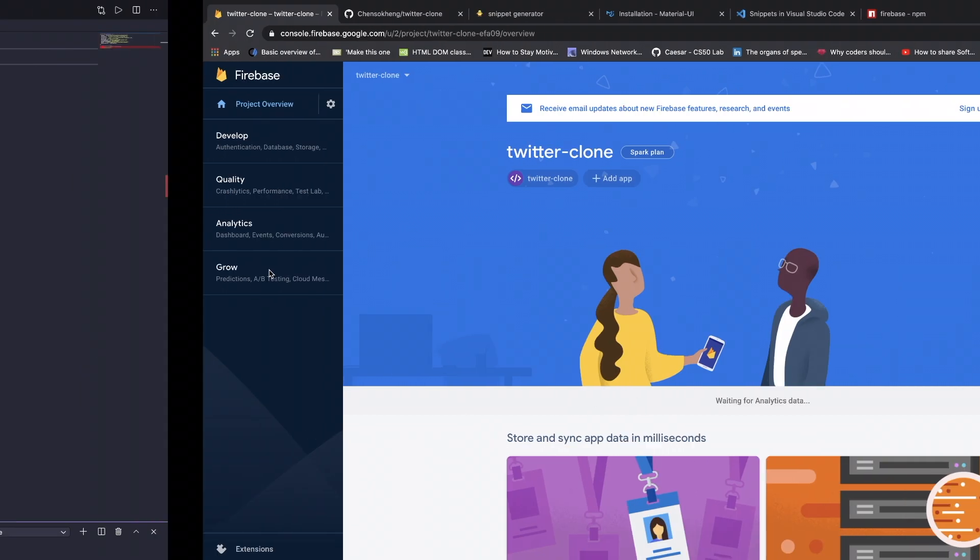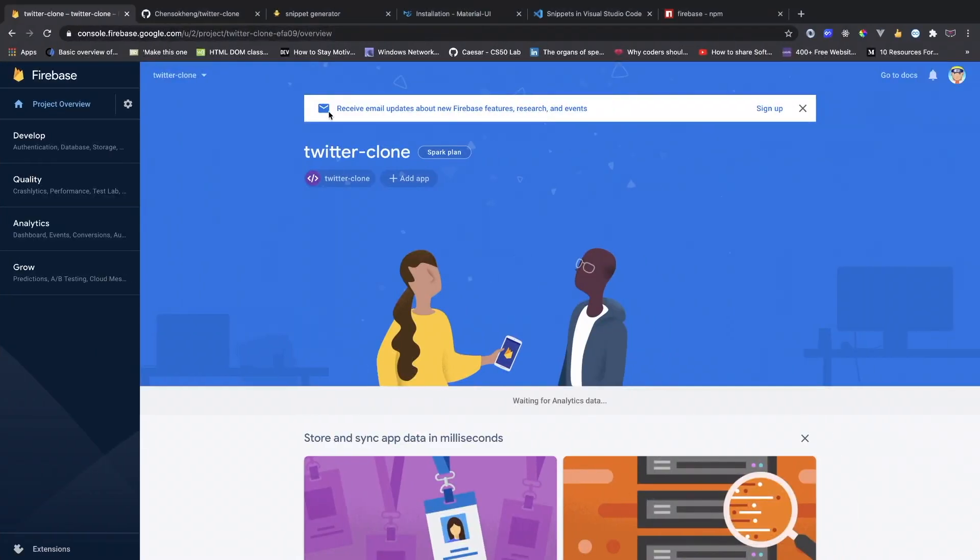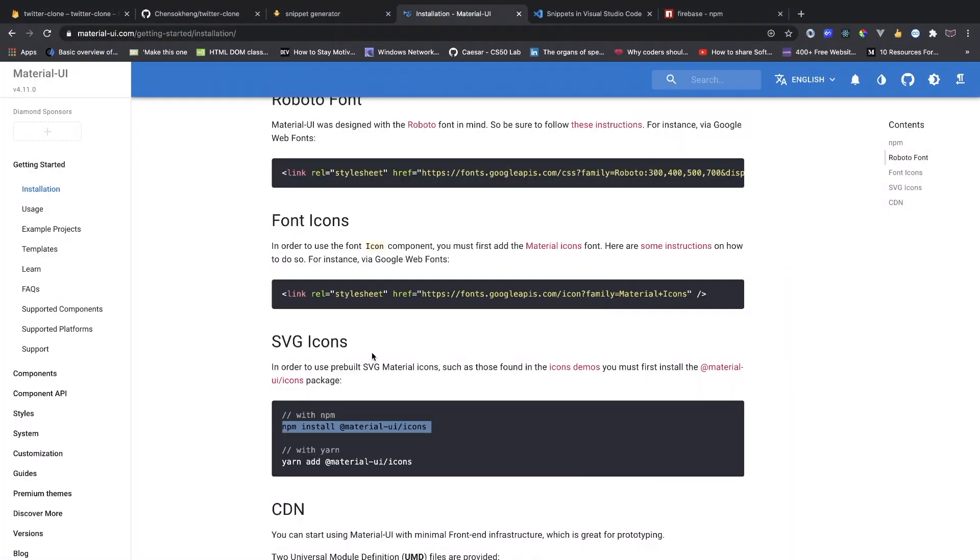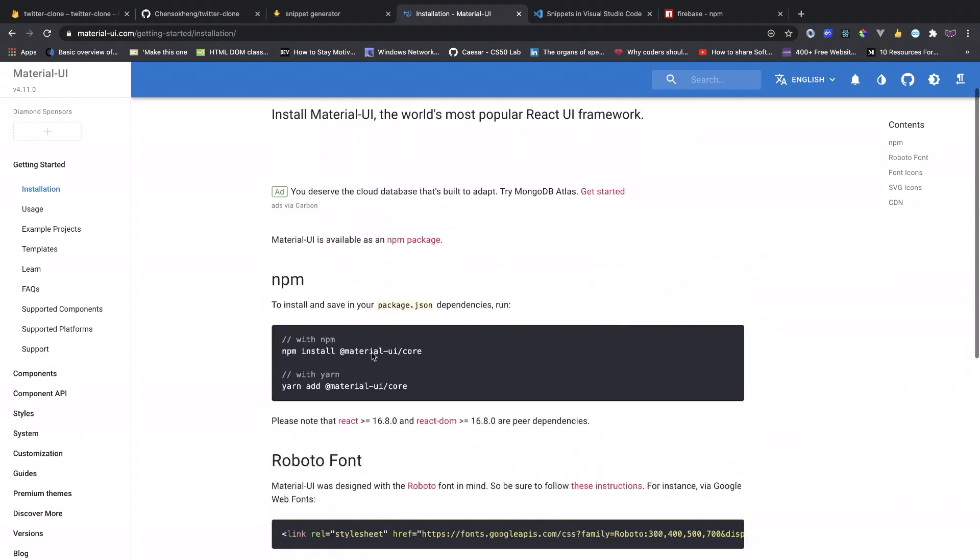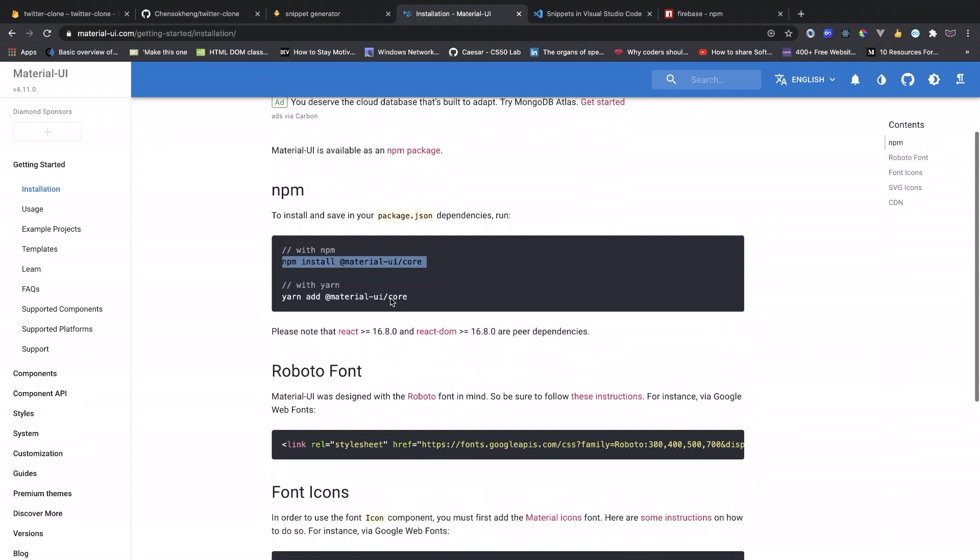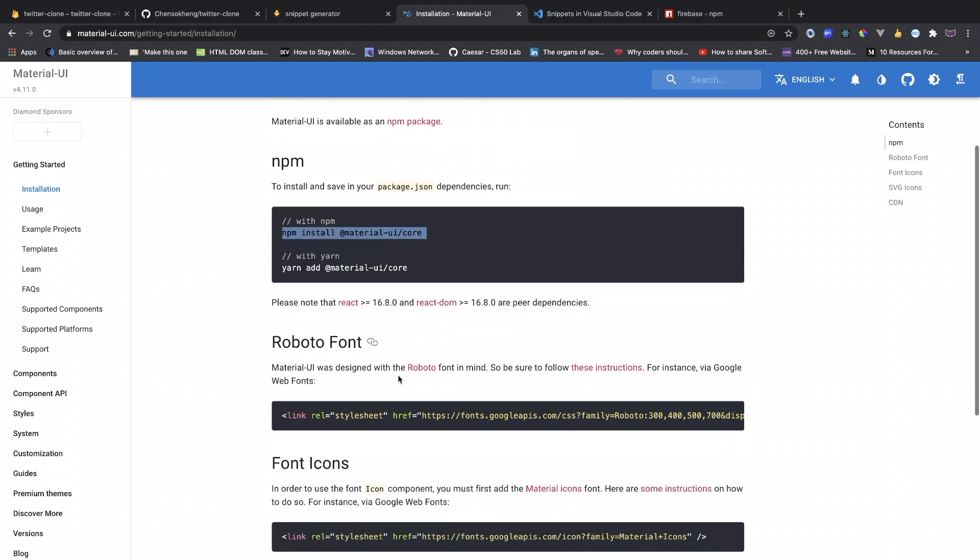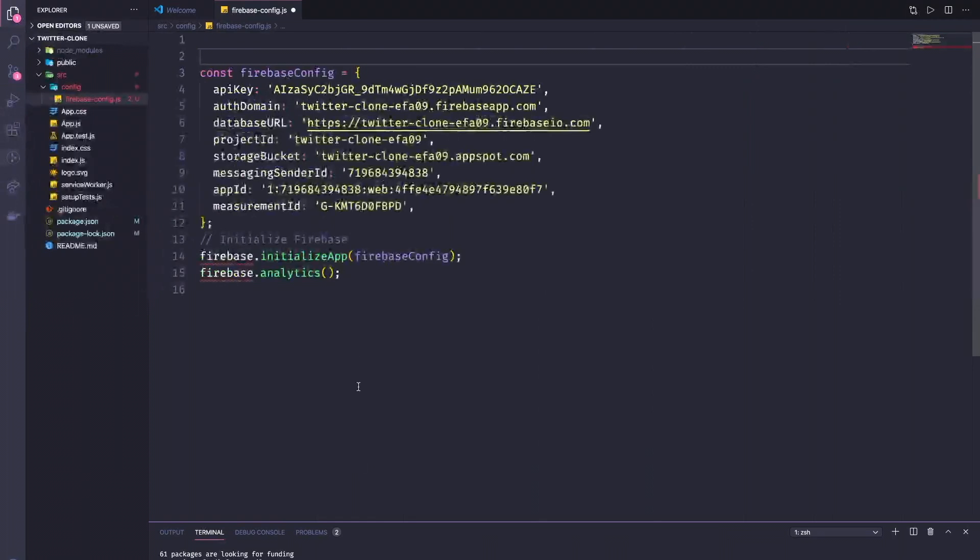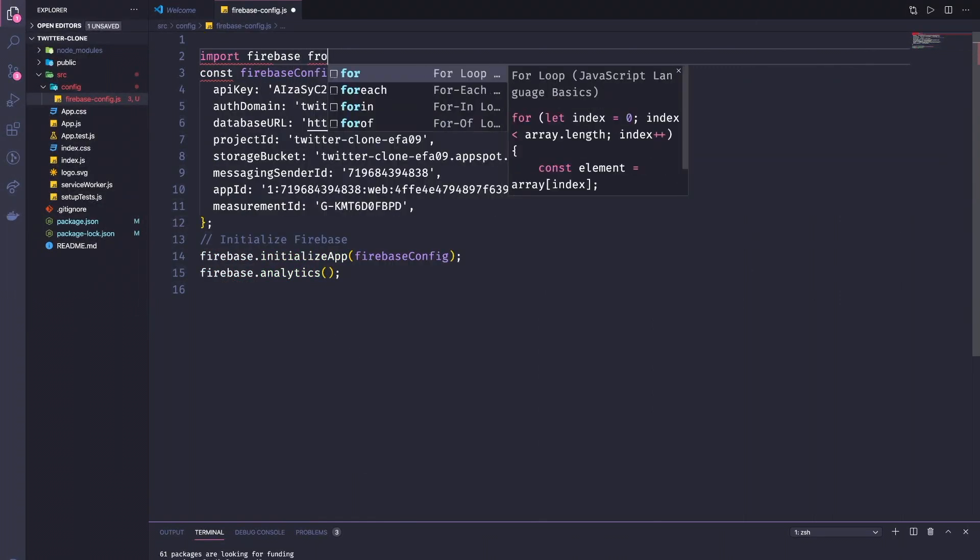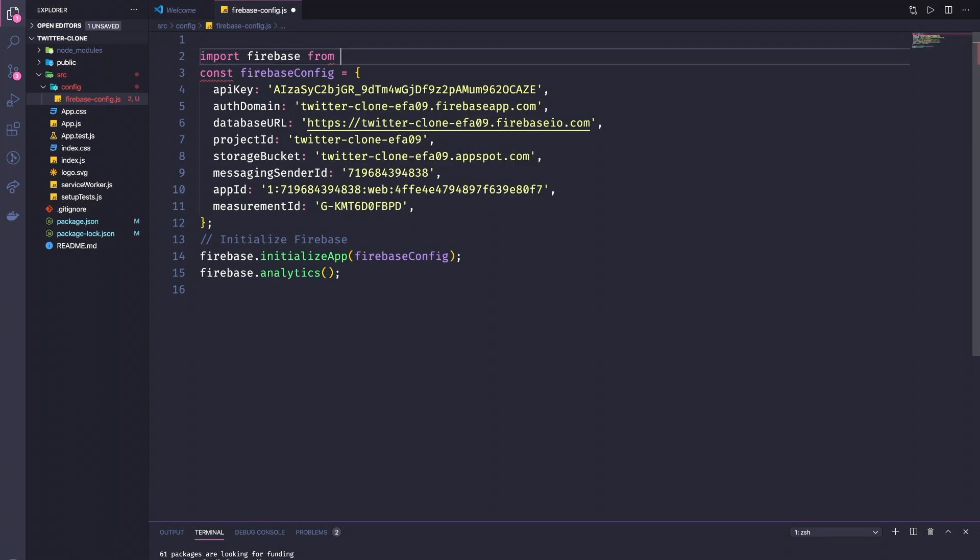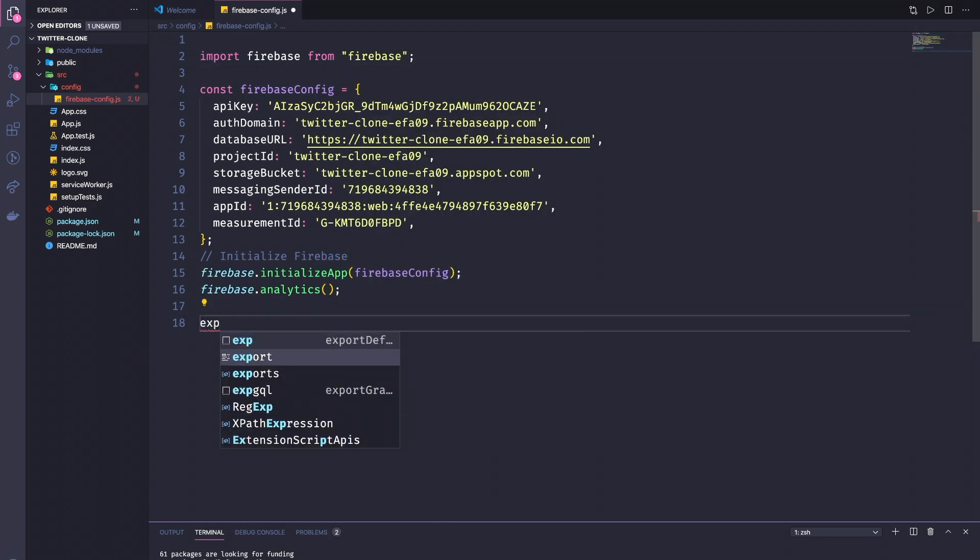So we continue to console and now we set up our Firebase. Next thing is we're going to use the front-end library, so we're using Material UI. Let's go ahead and install Material UI, this core and UI icon.